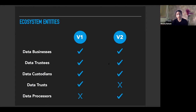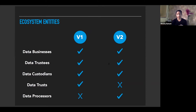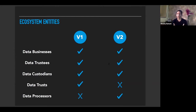Then we come to data trustees. The data principal or community under version one would exercise its rights through the data trustee, and this is the same in version two as well. In version one, there was a representative body through which a community could exercise their data rights, and for a lot of community data this would be the corresponding government entity. Under version two, data trustees have been explicitly defined as an organization — either a government organization, a non-profit private organization, or a company, society, or trust — responsible for the creation, maintenance, and sharing of data under high value data sets.